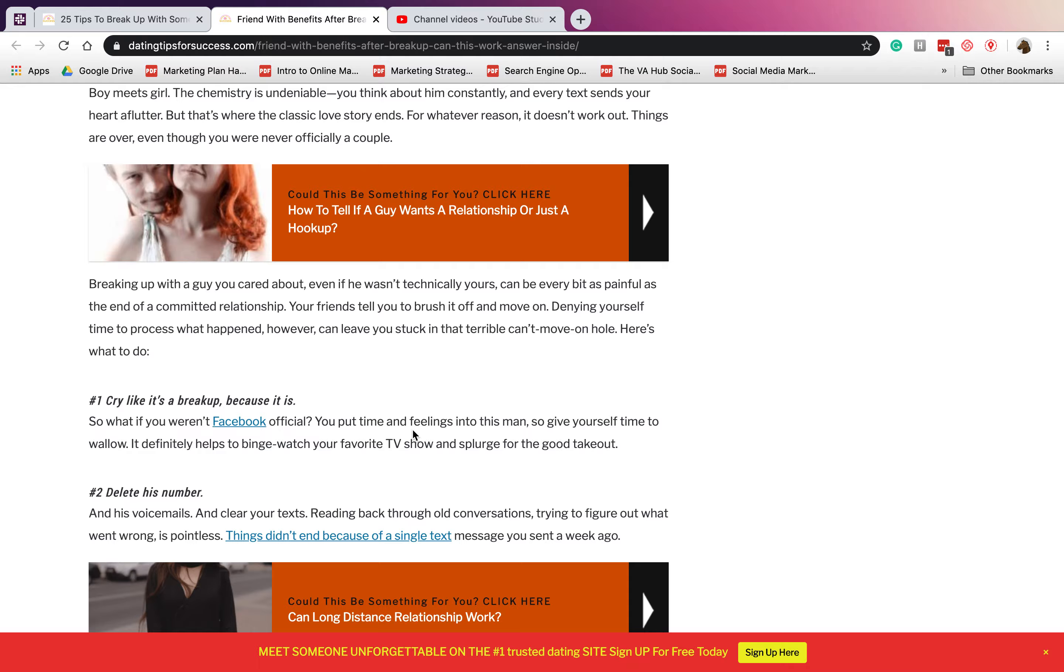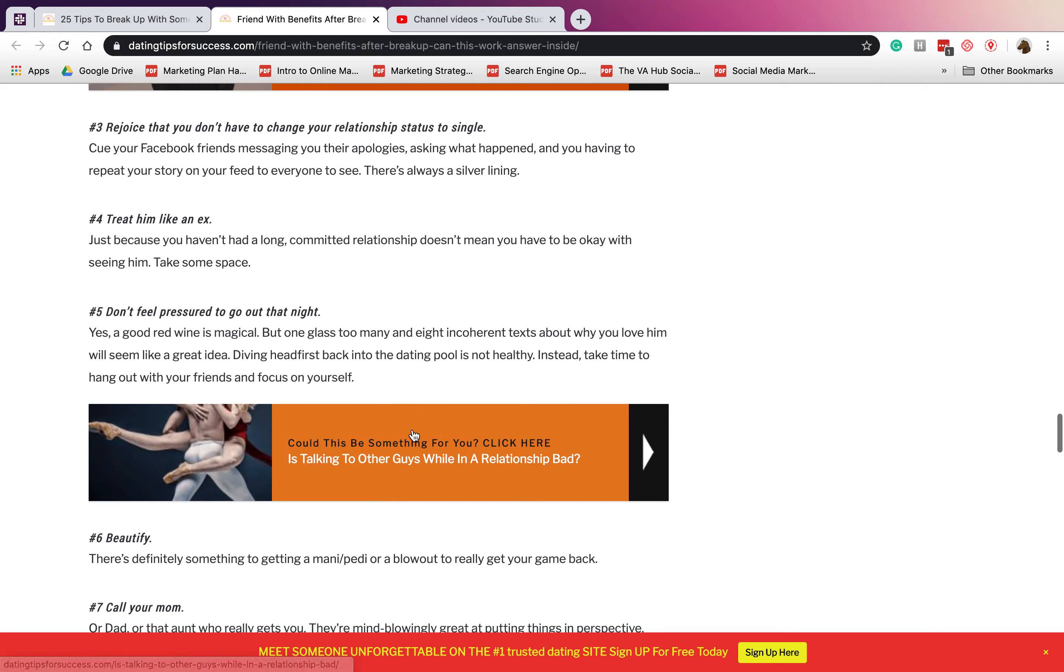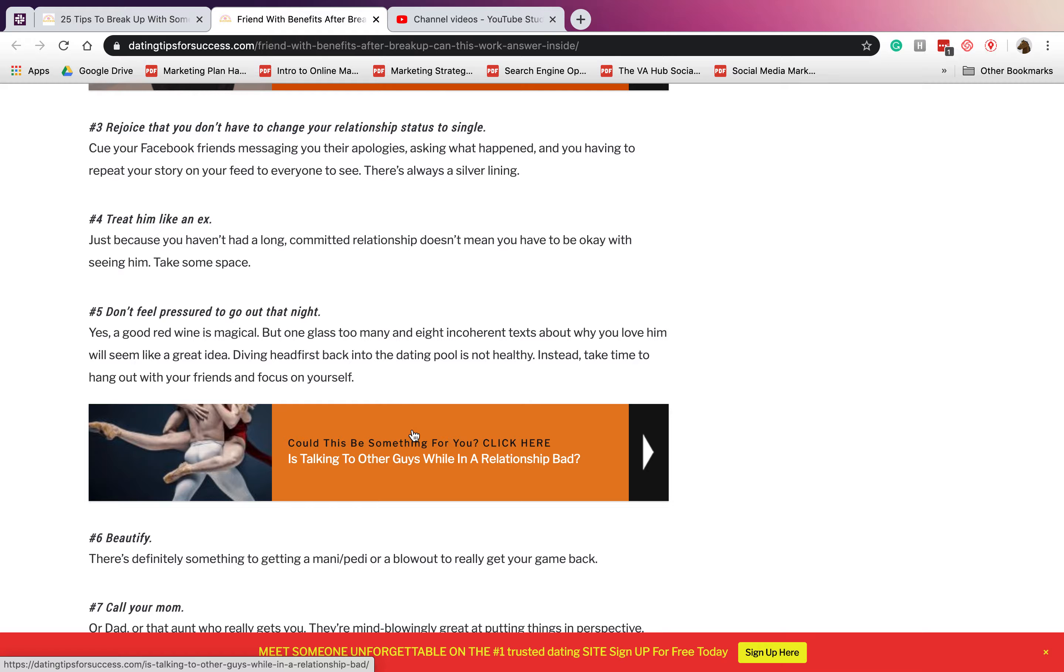Number two: delete his number. This is very important. You have to delete his voicemails, his number, his text messages, and so on. Number three: rejoice that you don't have to change your single status to single yet, since you guys are in a friends with benefits relationship.